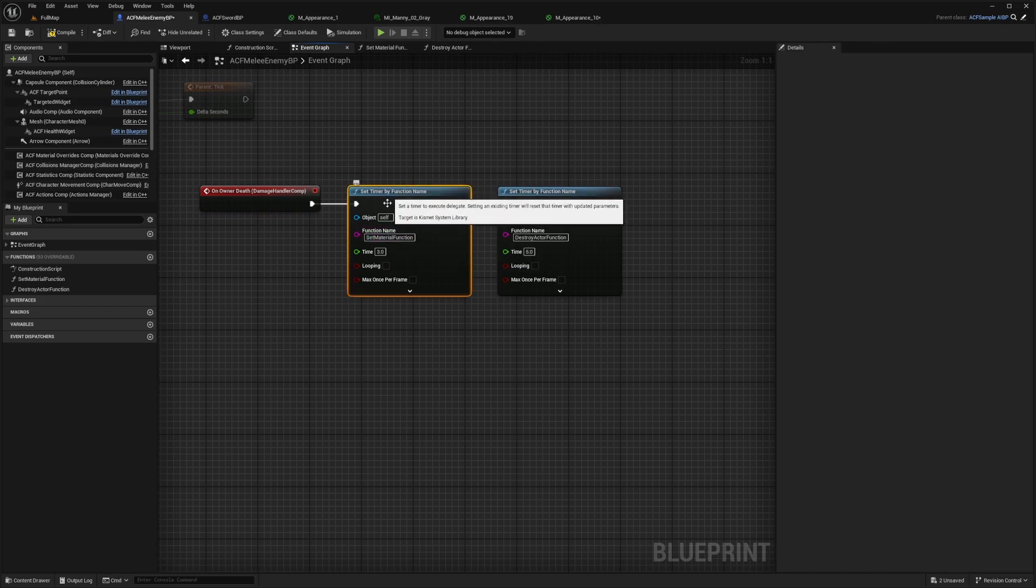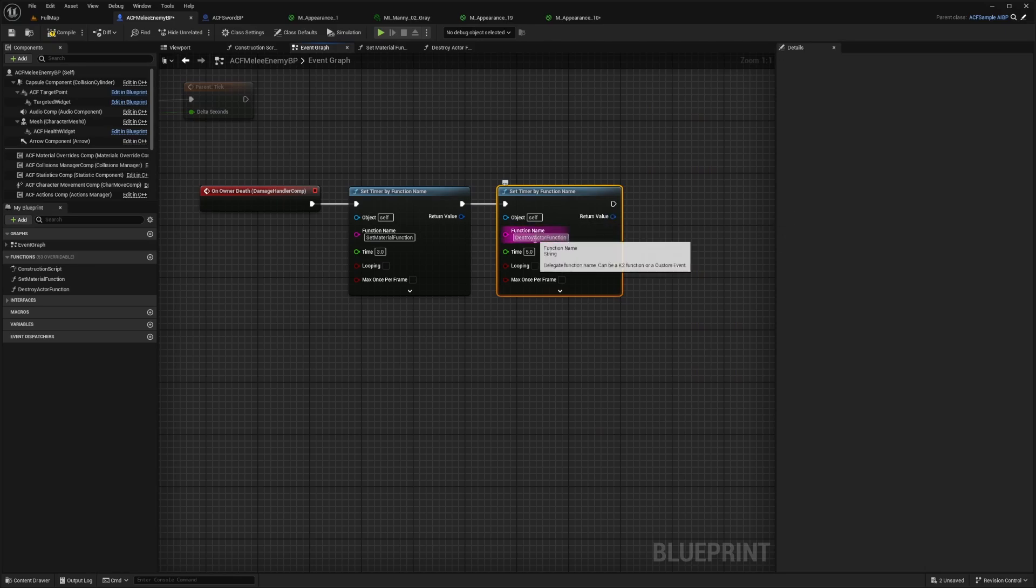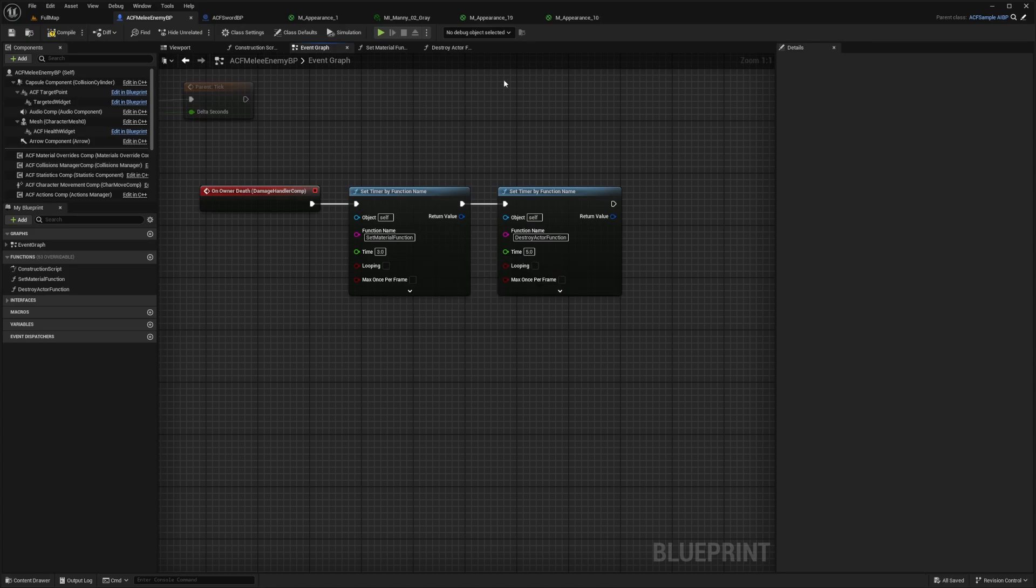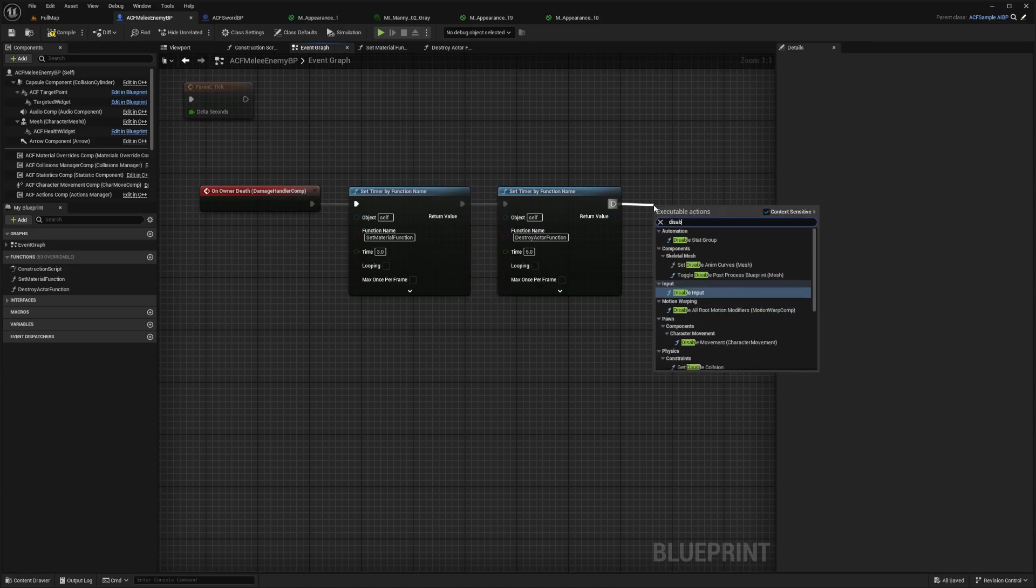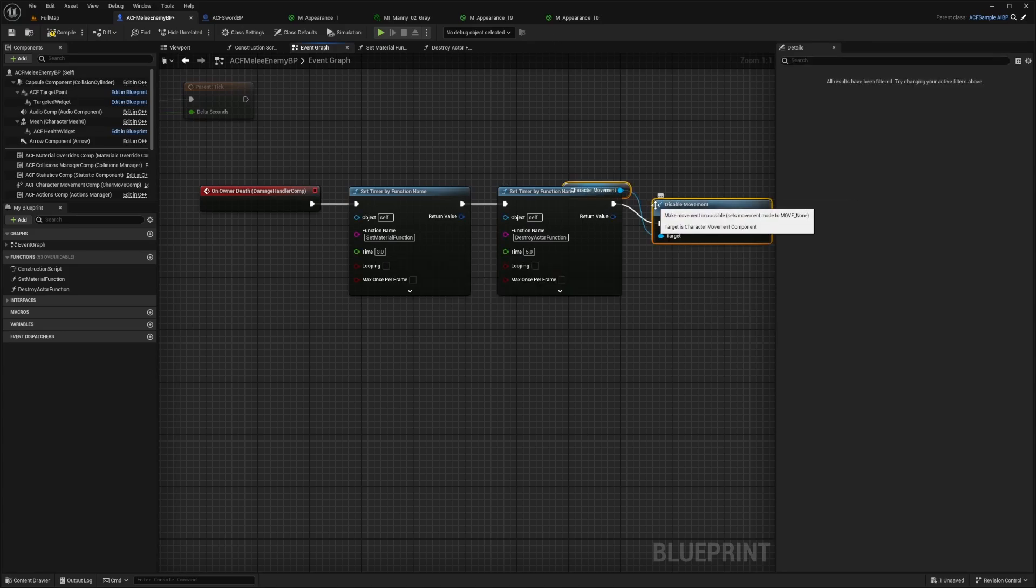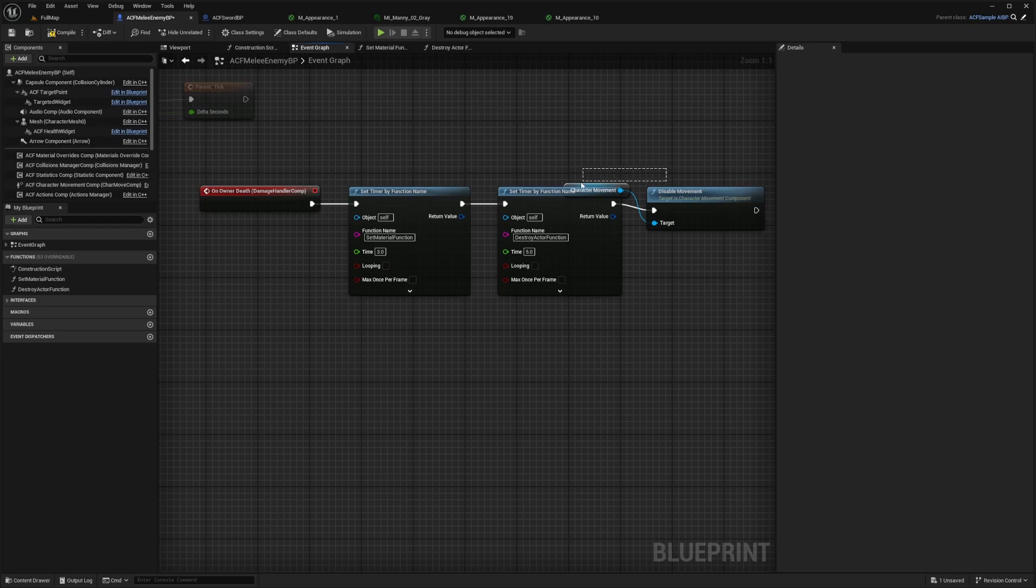And I'll set this to something like three, something like this one. And so I'll set this one to three seconds and then I'll destroy the actor after five seconds.